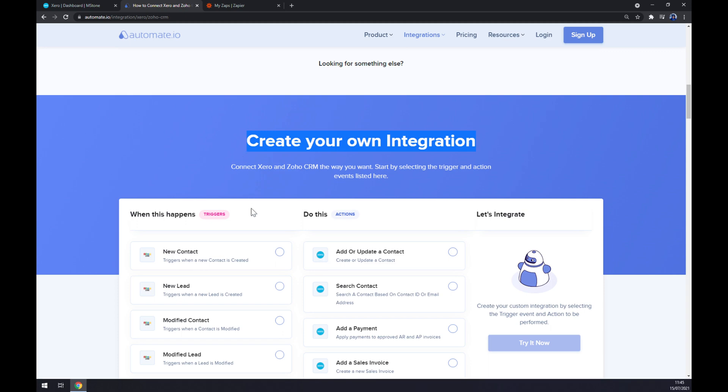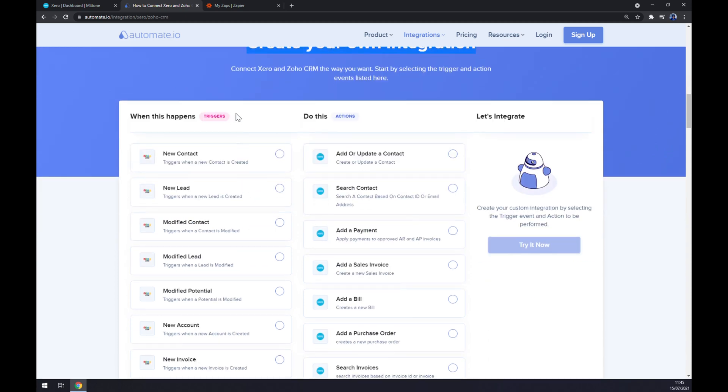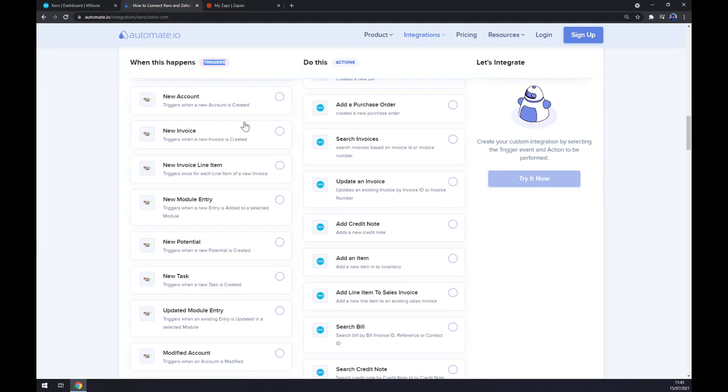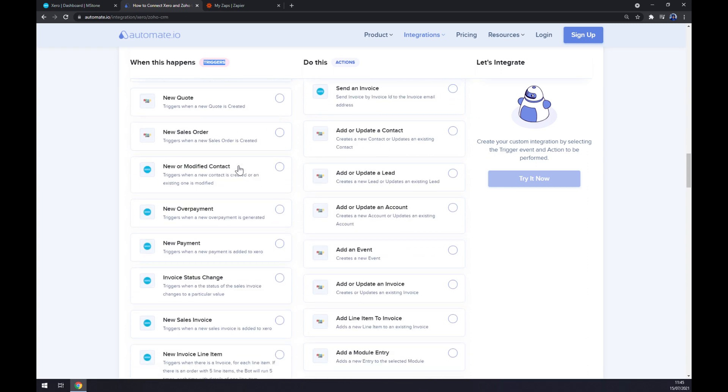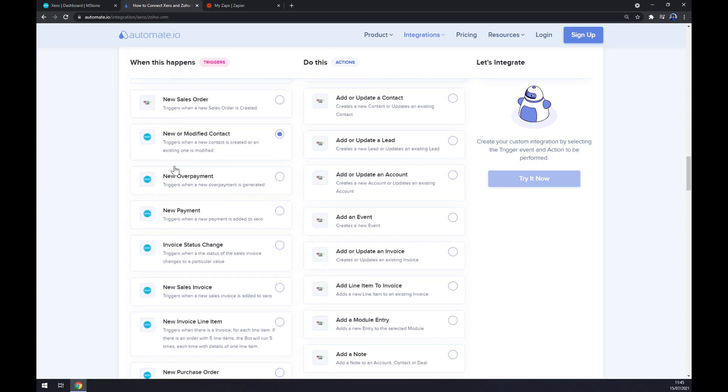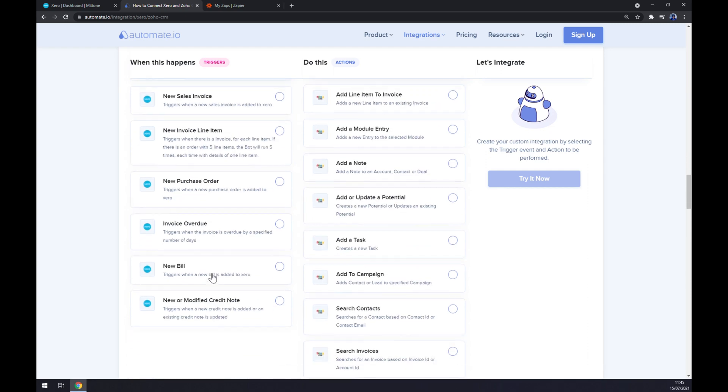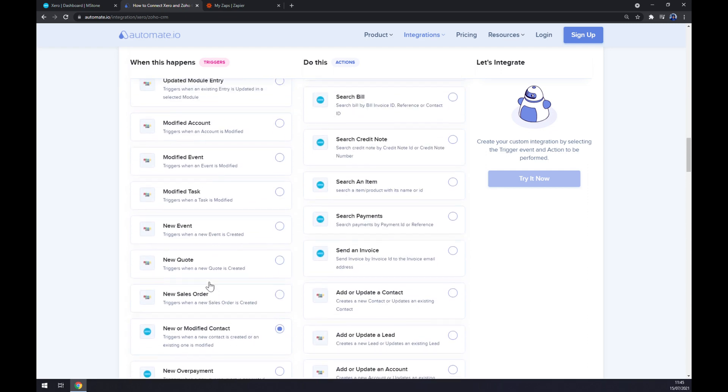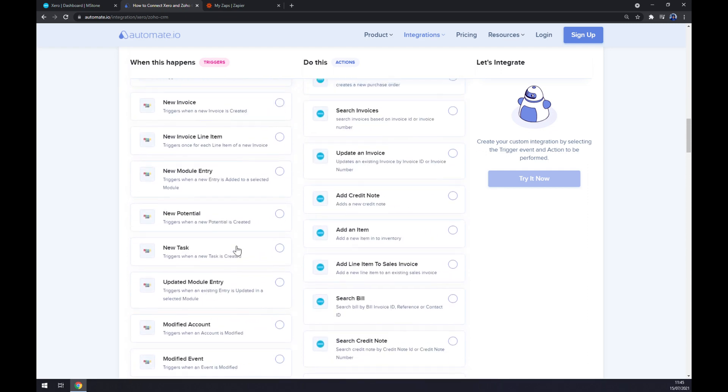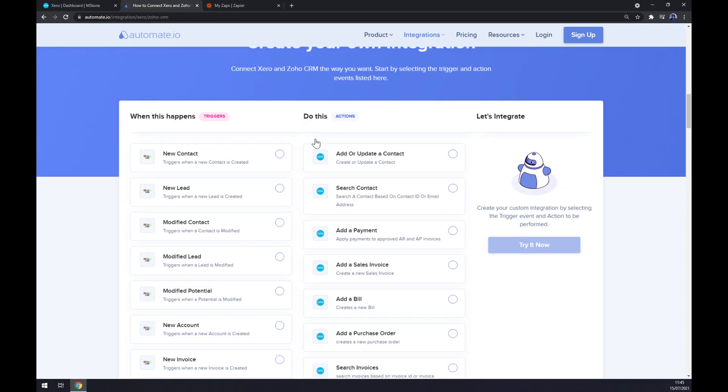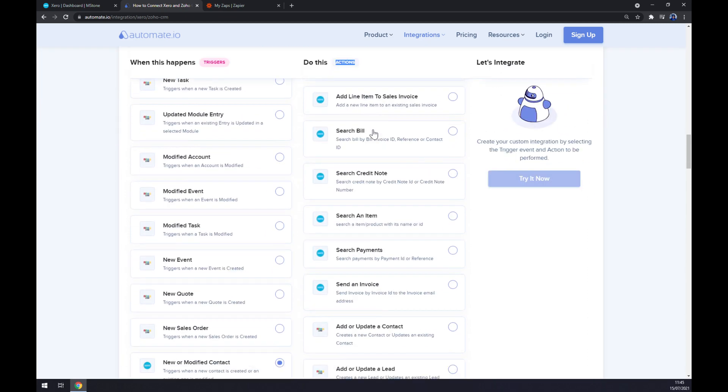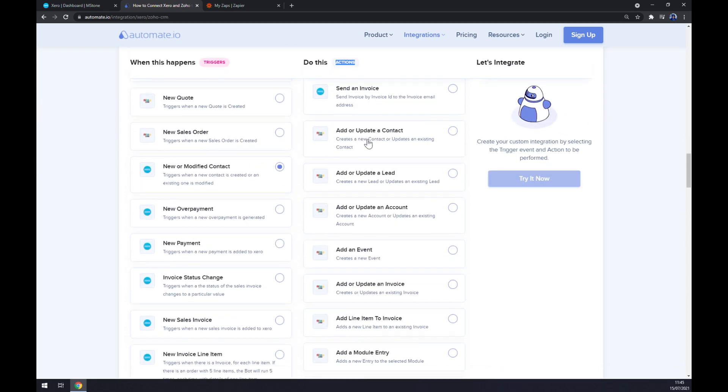Just remember, on the left side underneath the triggers you want to scroll down and start with Xero first. I'm going with the first option at Xero just to show you how it's done, but there's a couple of more options that you can choose from. On the opposite side underneath the actions, you want to also scroll down and start with Zoho.